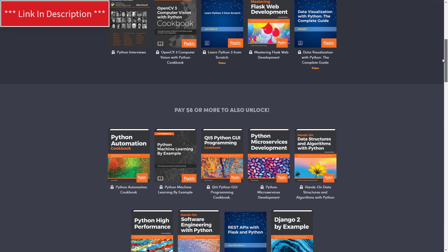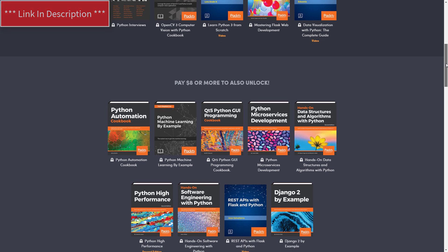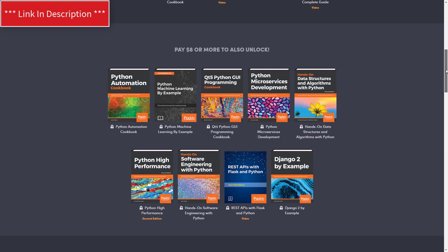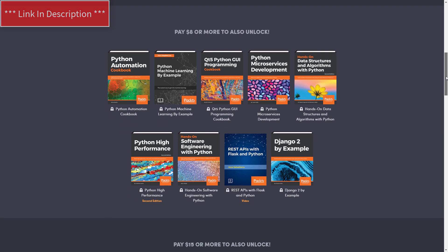So you get all of these books, that's over 11 books and three video courses for only $8. That's just an amazing deal.